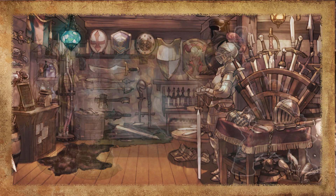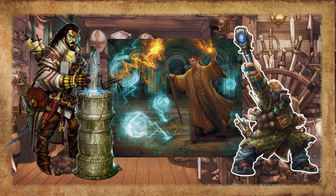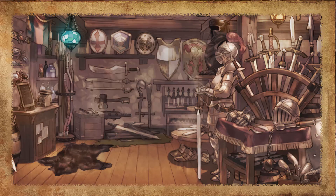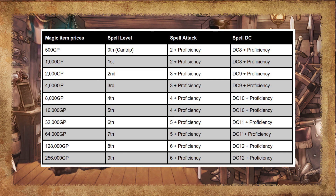Spells cast from items only require the item to be at hand. Spells still require the same casting time or action type, but do not have verbal, somatic, or material components. However, if there is a gold cost associated with the material components, you must supply them for the spell to work. Spells also need to be concentrated on if required. As you can see in this table, magic item prices are listed according to their spell level, and they also have spell attacks and spell DCs in relation to this level.